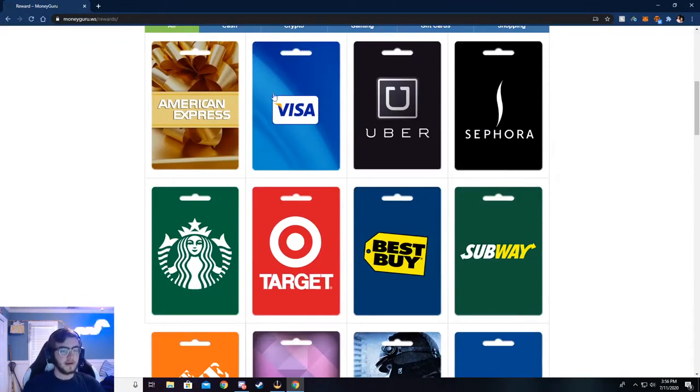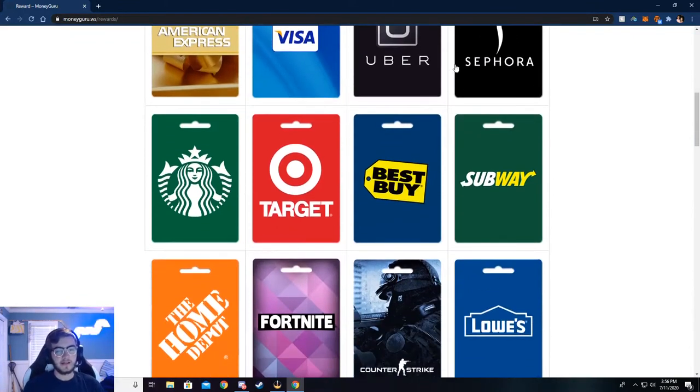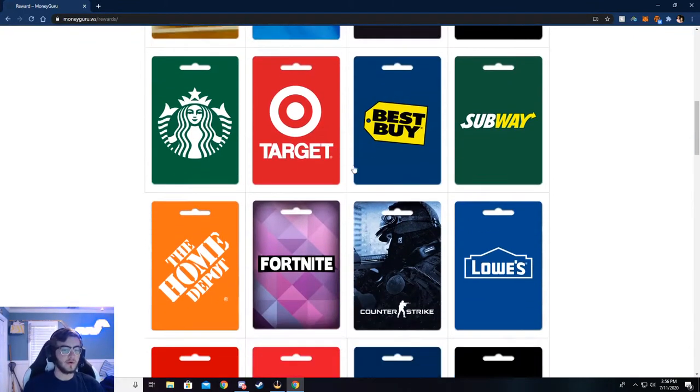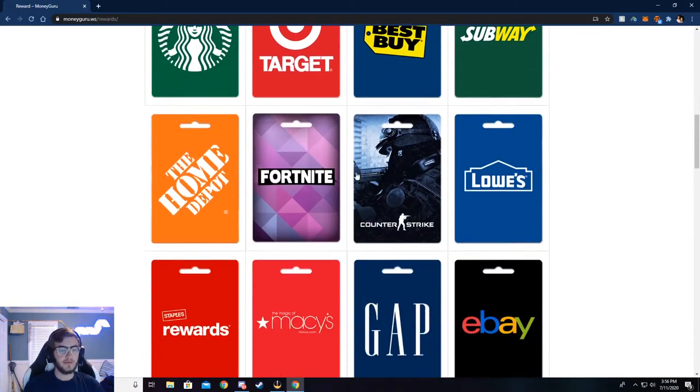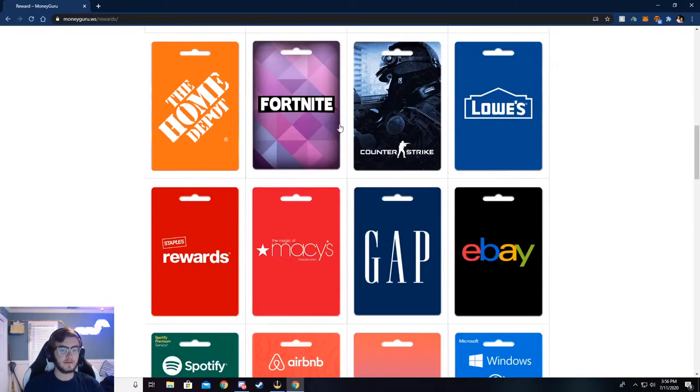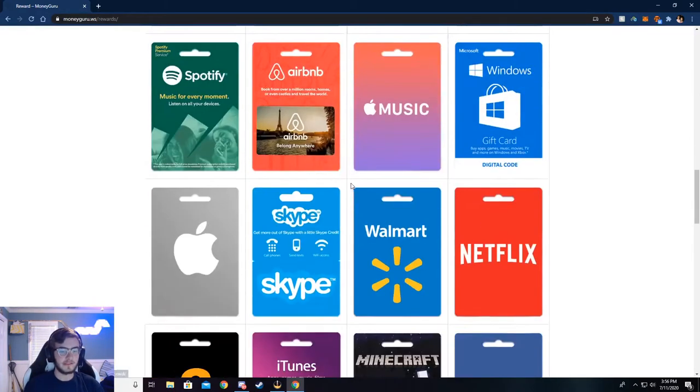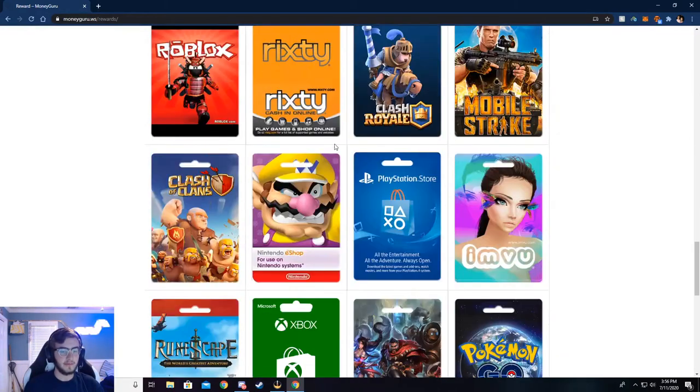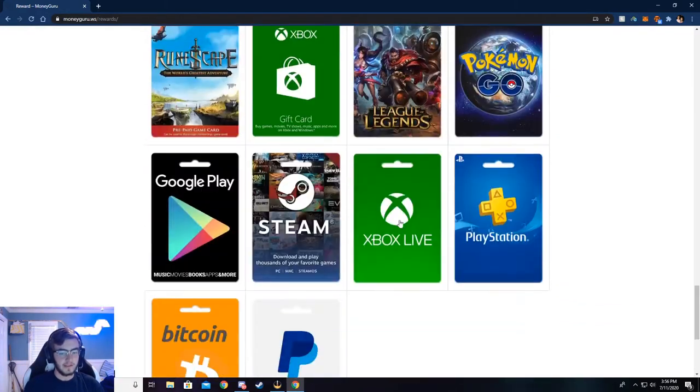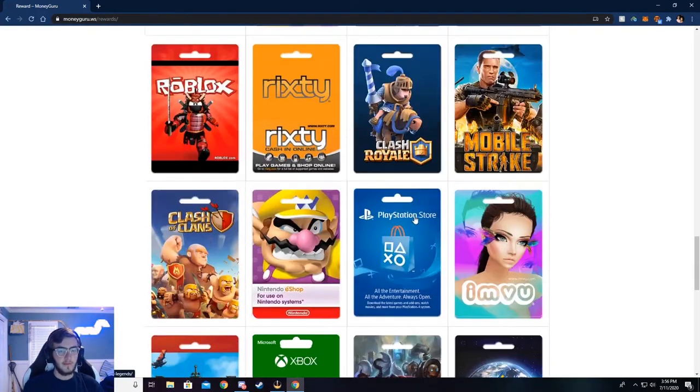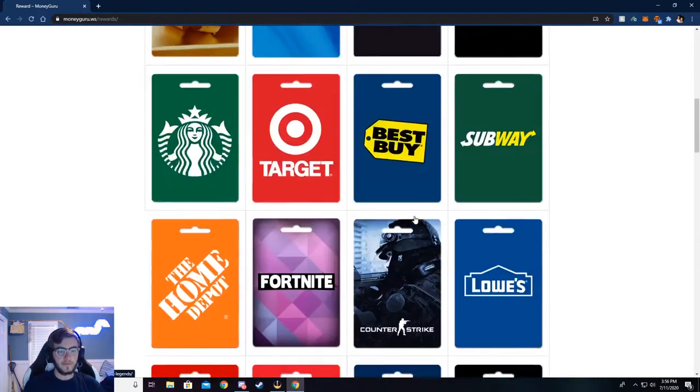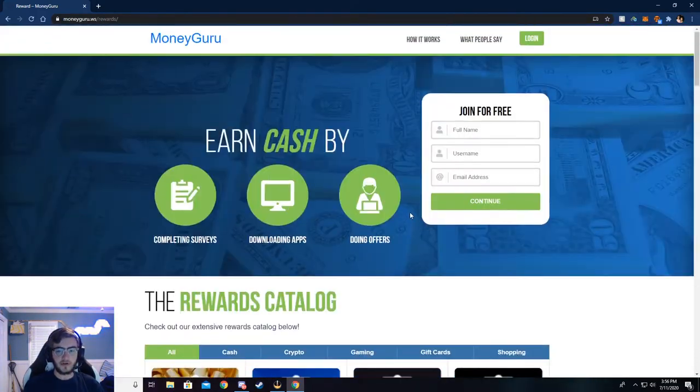You can get like some American Express, Visa, or like store gift cards like Best Buy. You can get food gift cards, game gift cards, especially down here at the bottom. There's a lot of like games and stuff, but that's very cool. And I'm going to show y'all how to do this.